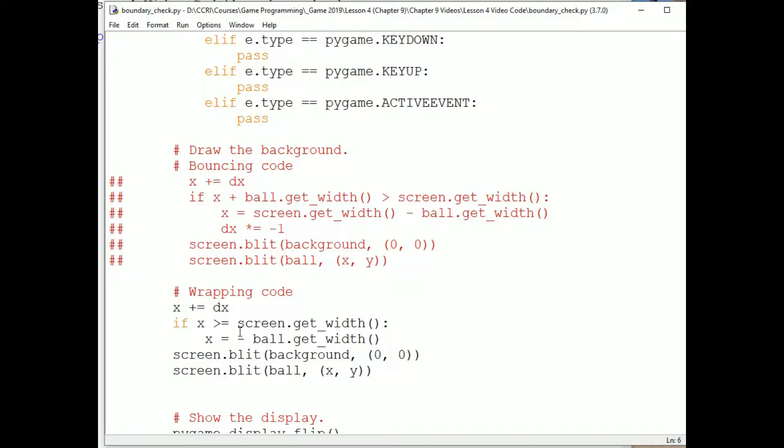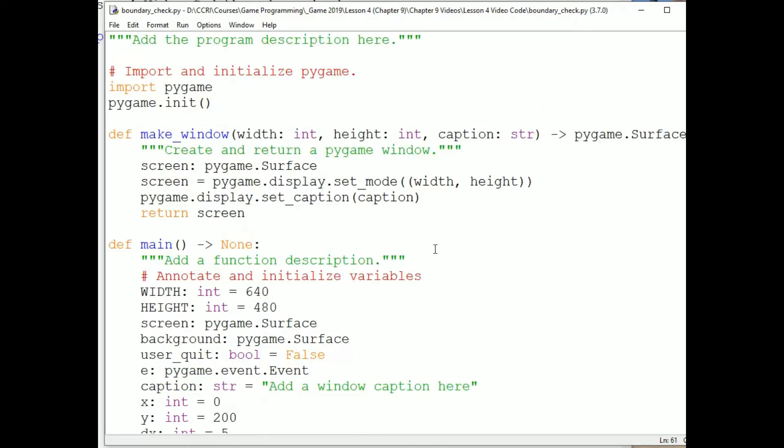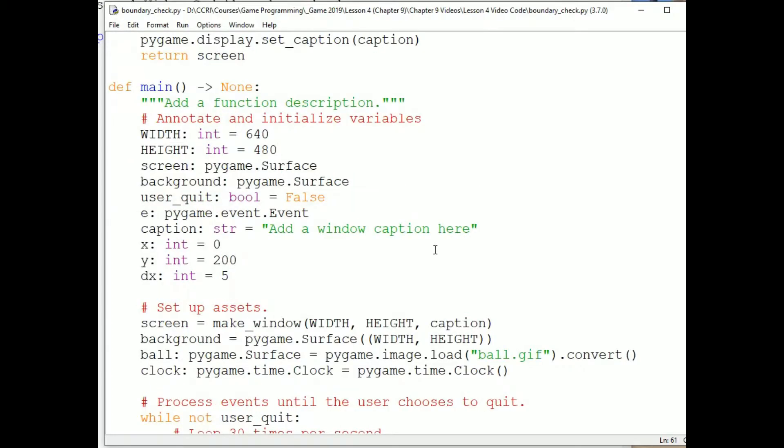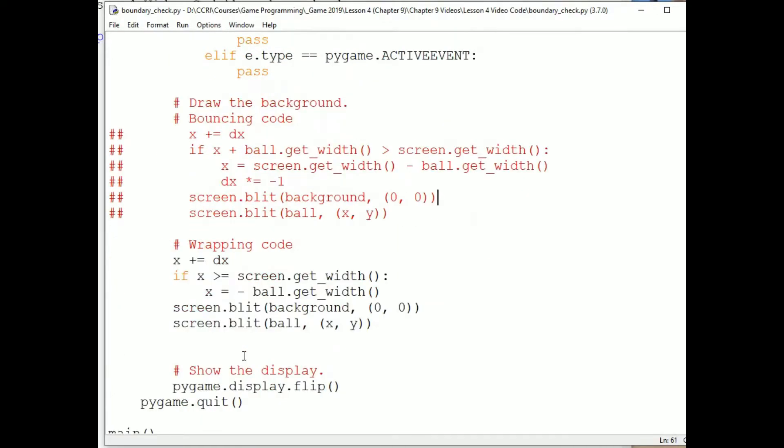If we look at our boundary checking program, the code that moves and draws the ball is in several places. Here at the top, we annotate and load the ball image. Here at the bottom, we adjust the ball's location, check boundaries, clear the screen, and then draw the ball to the screen.